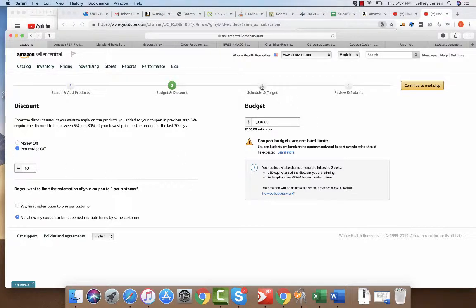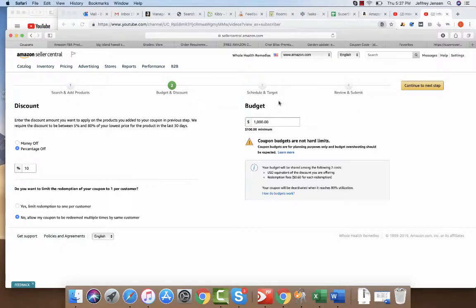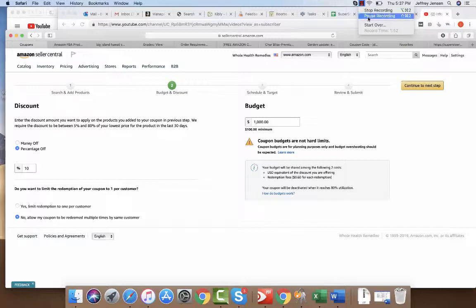Then you're gonna schedule, target, review and submit. Within 24 hours that should go live. You can copy and paste in the schedule and target. You'll actually create the name of the coupon that you're gonna copy and paste and send to them. That's how you do it.